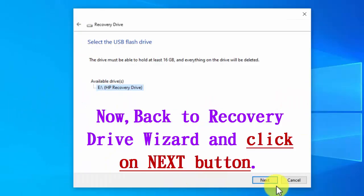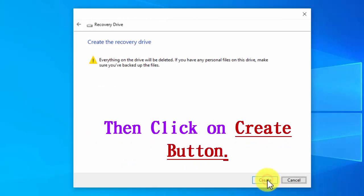Now back to the recovery drive wizard, click next and then click create button.